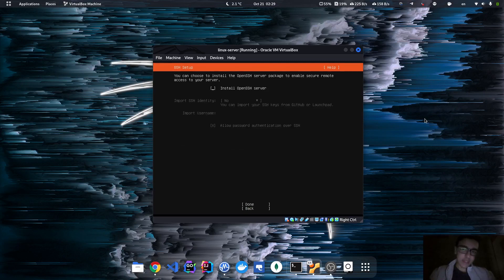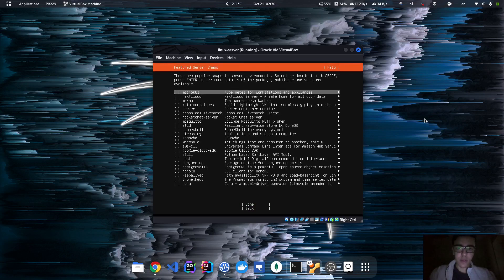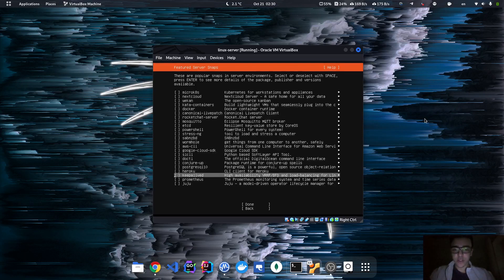As I said, we're going to be using OpenSSH server, SSH, so let's just install this. These are additional packages, but we don't need any of them for now, so I'm just going to hit Done.